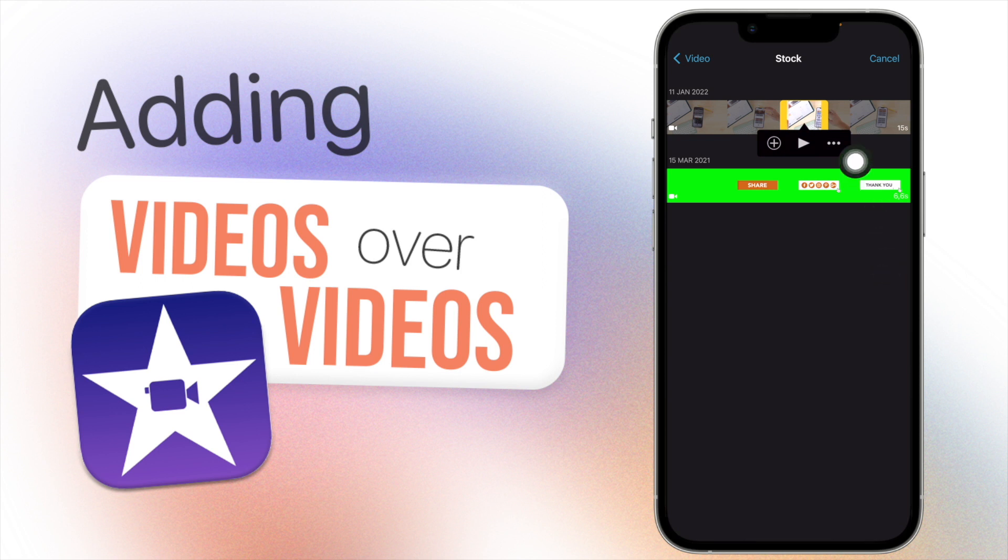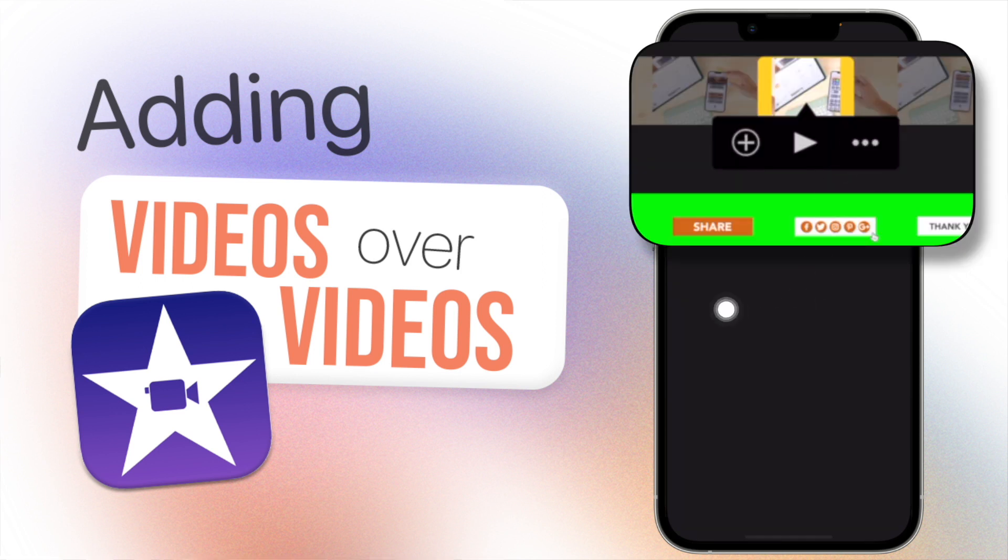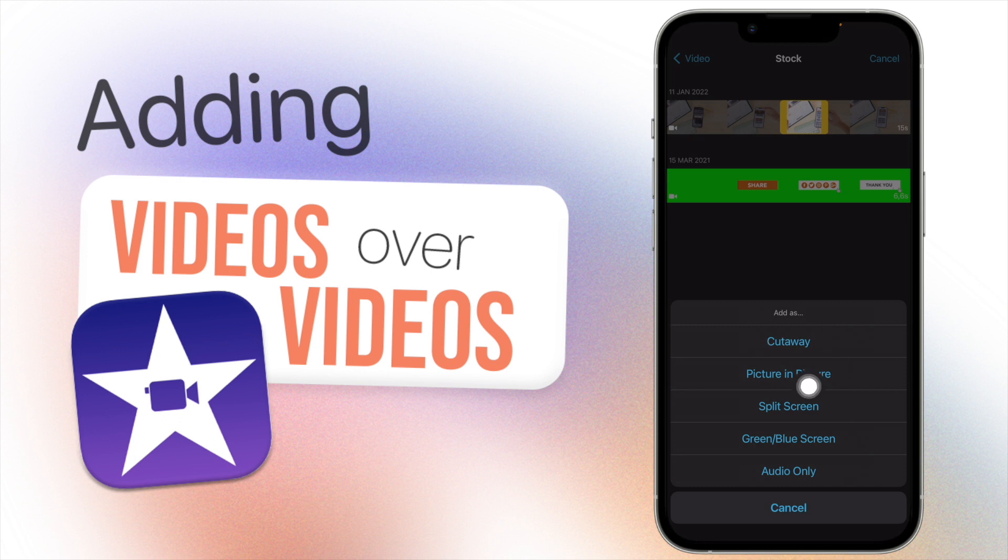And then the main area you're going to want to focus on is these three dots over here. So tap on that and then you'll see I have different variations of types of ways that you can add in your video over another video clip. We're going to go through all these.